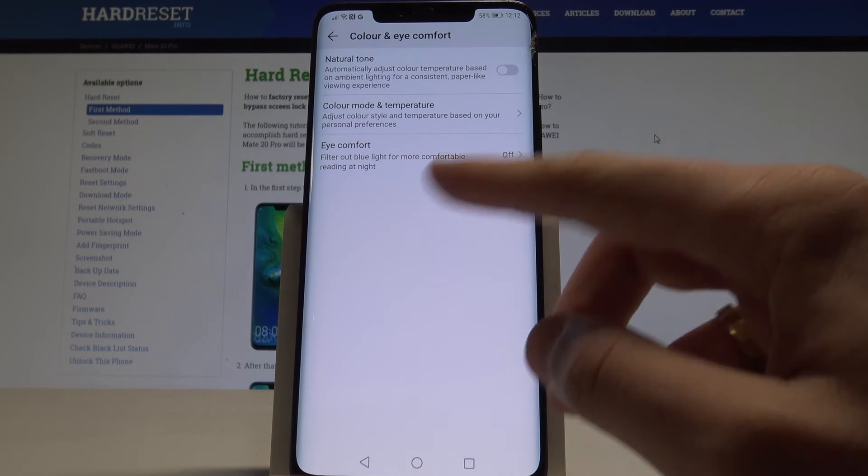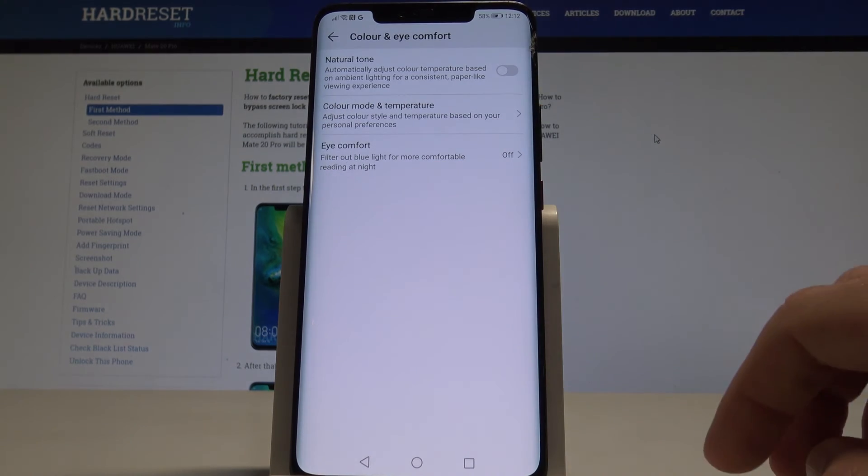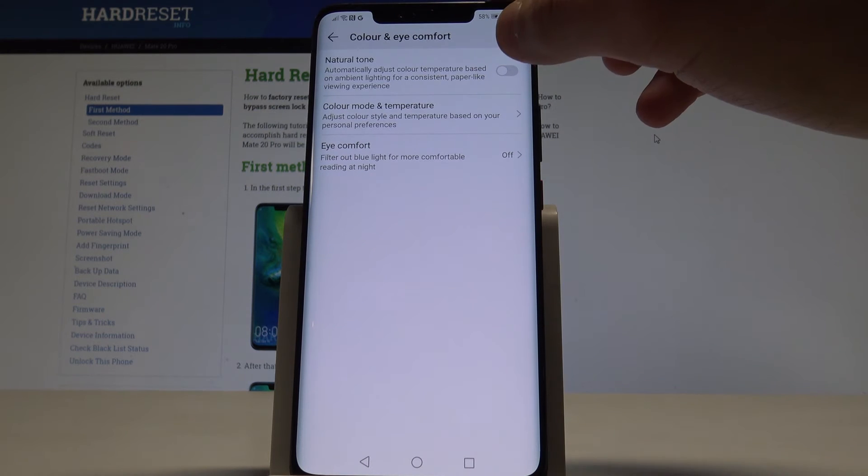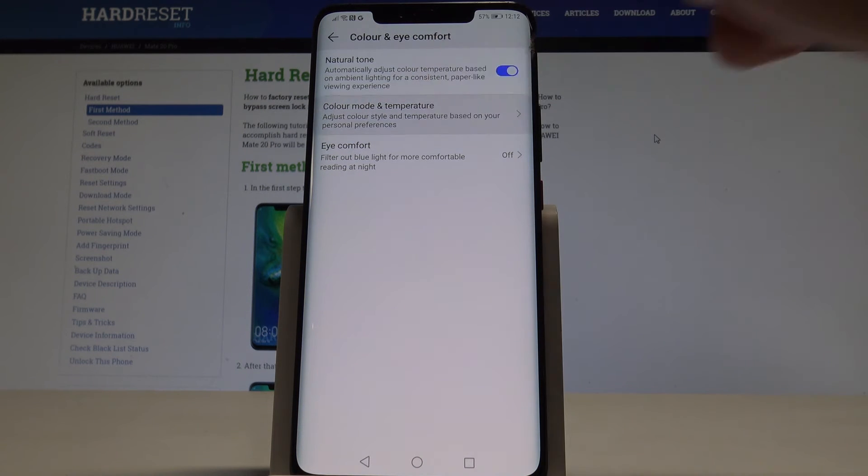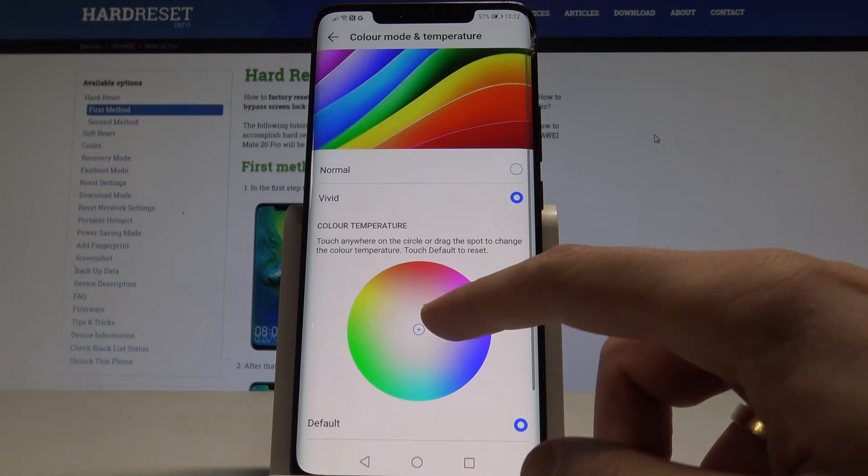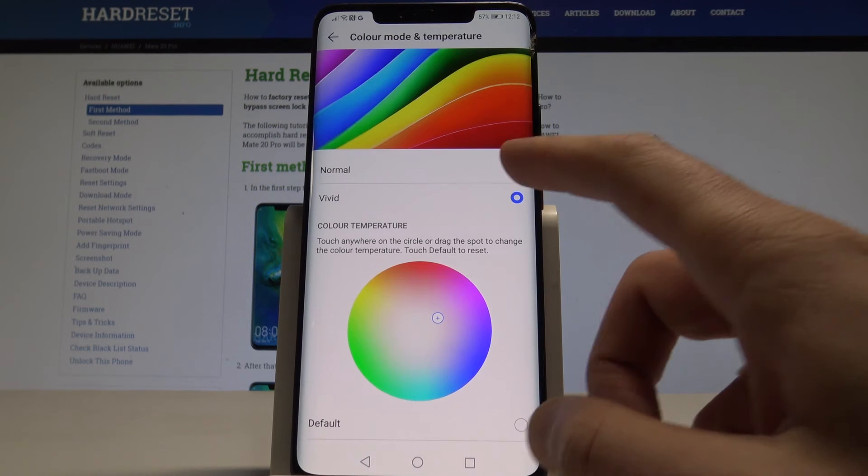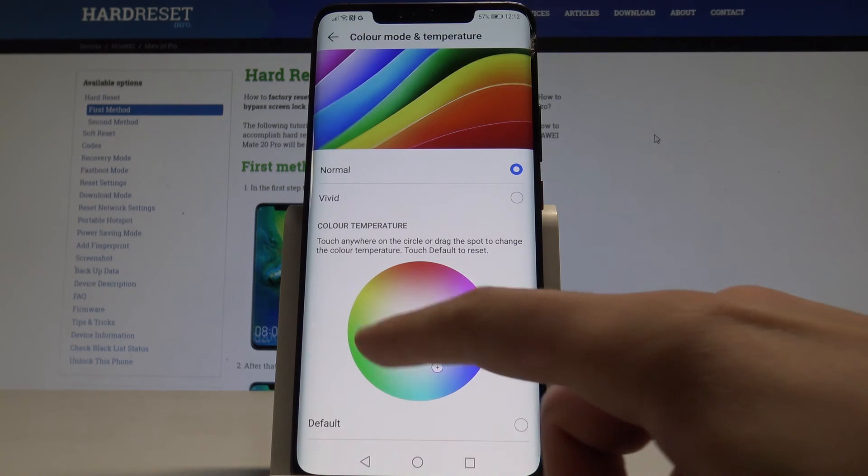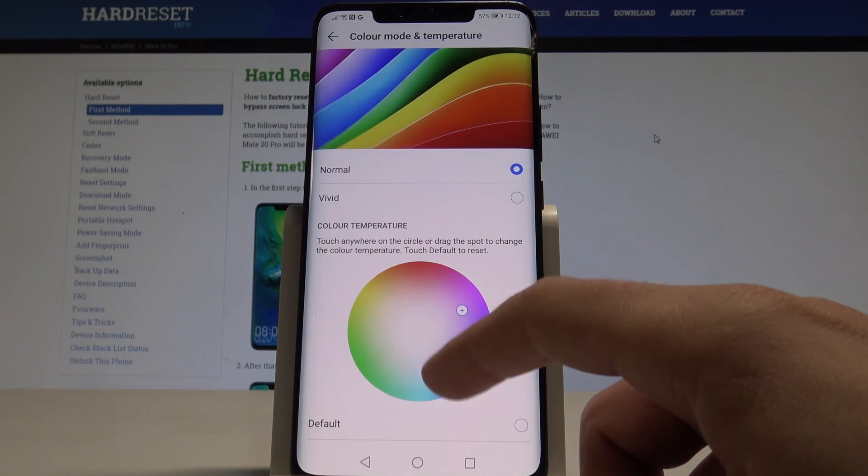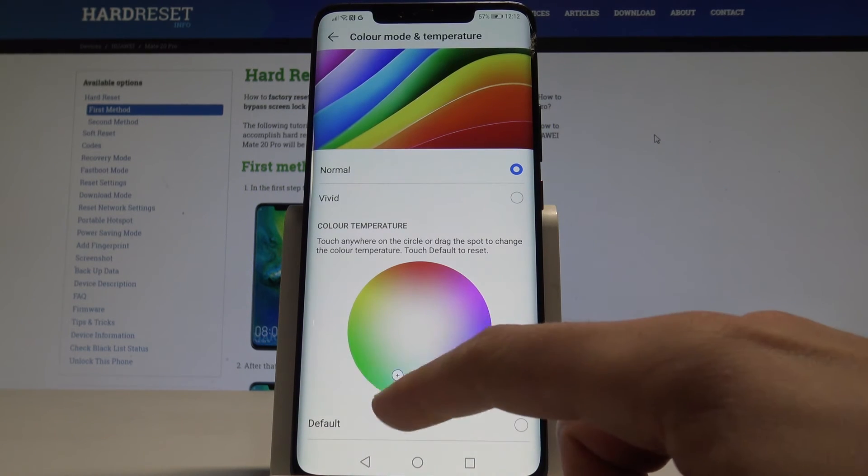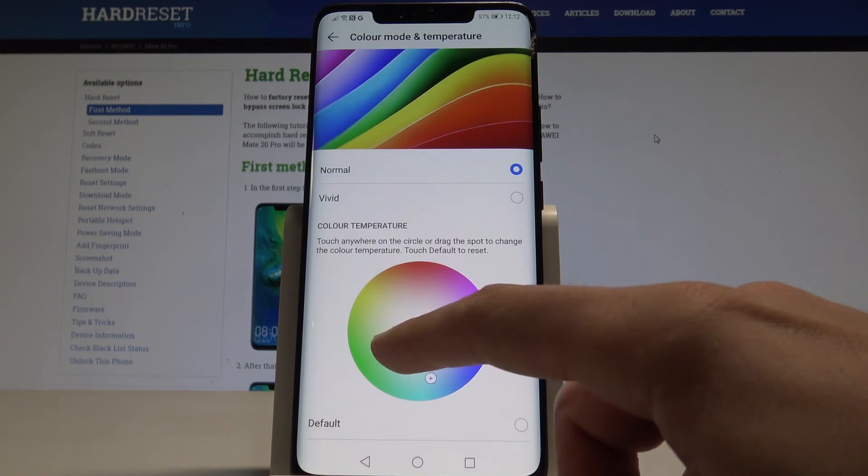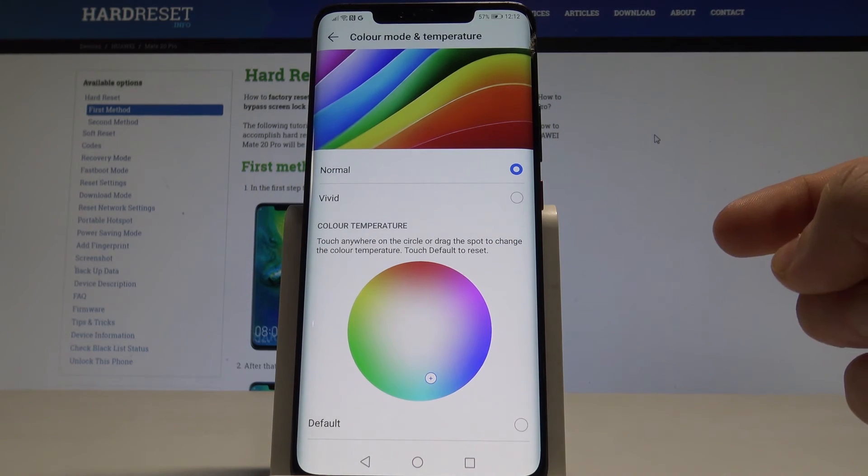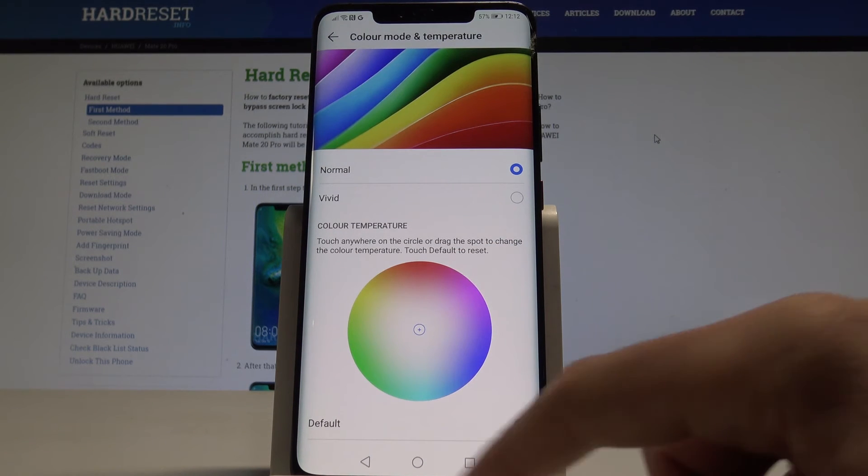So if you would like to change some color settings, here is the right place. You can use natural tone. You can use color mode and temperature. So you can use for example the normal settings or you can make something more adjusting to your needs. Or you can use default.